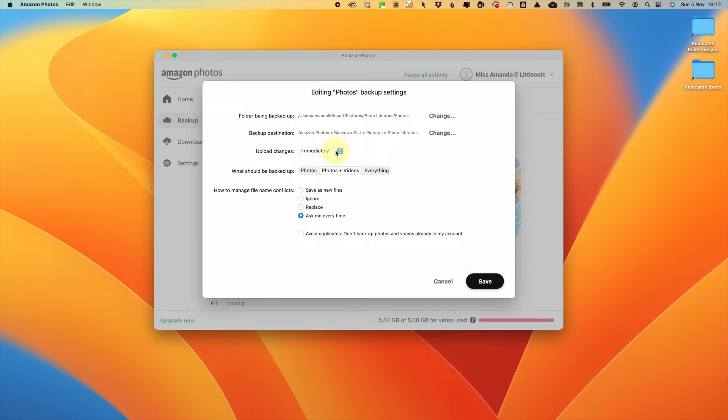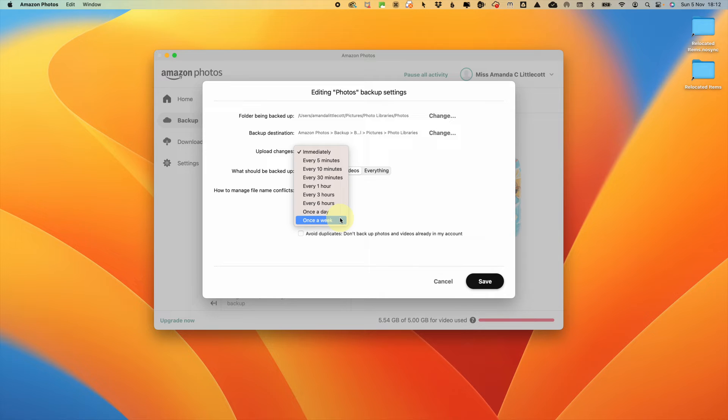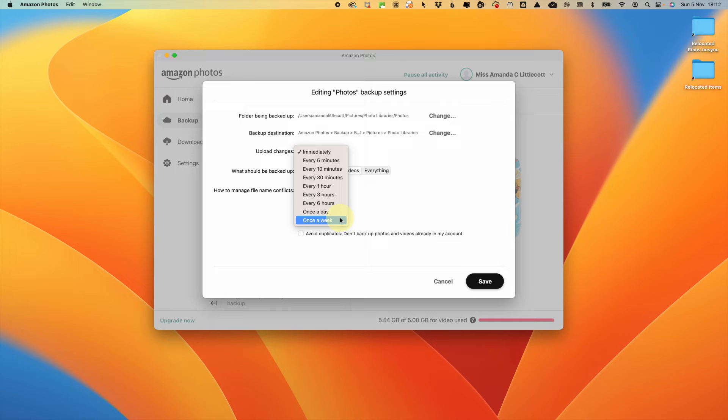Then you have some settings that you can change. You can change how often it will upload changes. You can do it so that it does it immediately and therefore all the time, up until once a week. Just consider that if you ask it to do it immediately, it will mean that your computer processing power will be taken up constantly to be looking and updating that folder. So maybe every hour or every three hours, depending on how often you log into your computer.